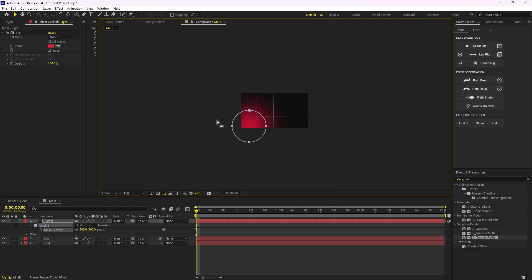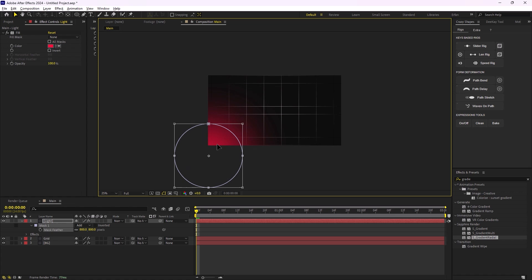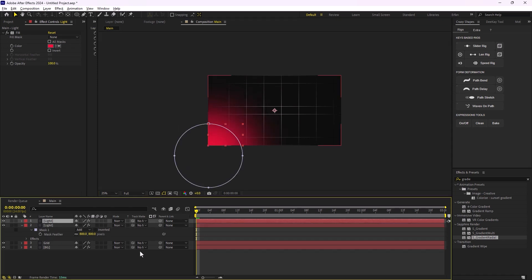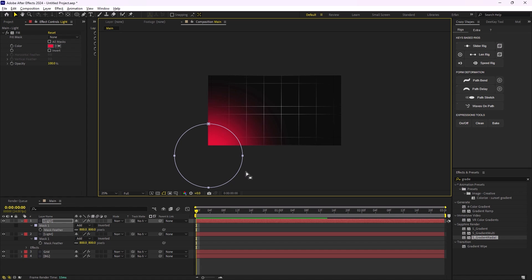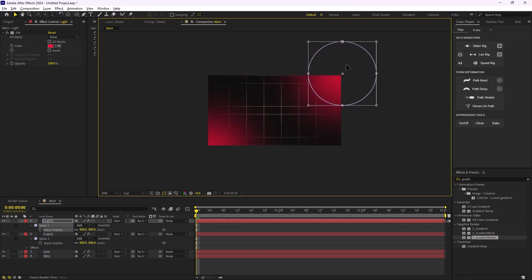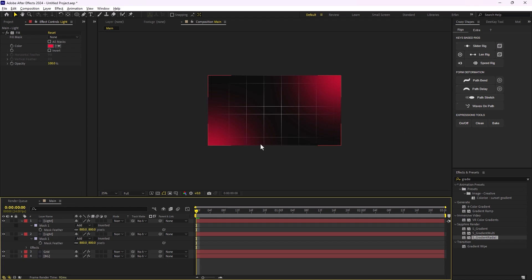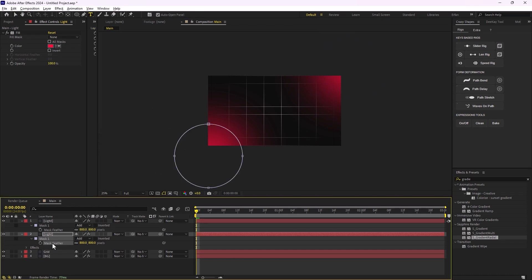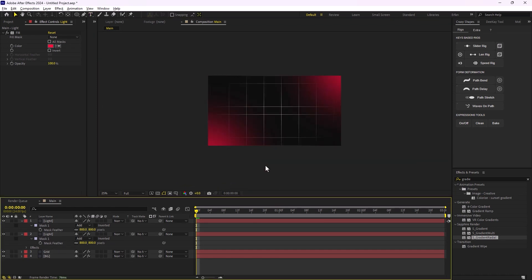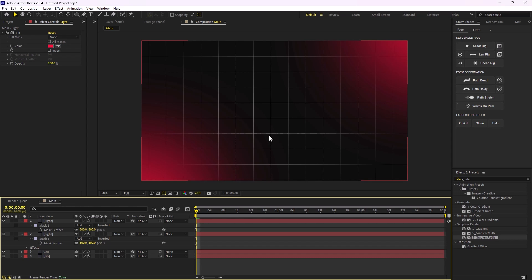I'm going to select the mask feather, go to the selection tool, select the mask, press Ctrl+T to adjust it, and position it. Then I'll duplicate this mask, press F to access the mask points, select all points, press Ctrl+T, and adjust it. Now we have the background, which is quite nice — let's just adjust it a bit further.